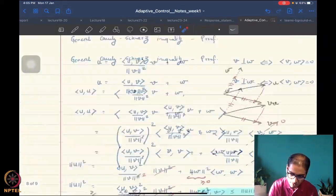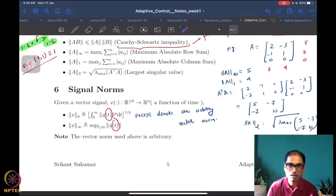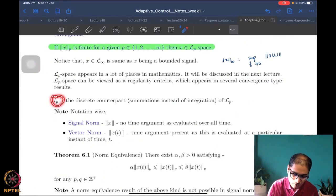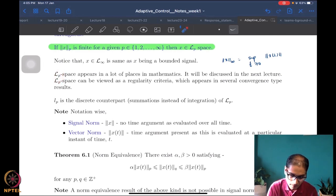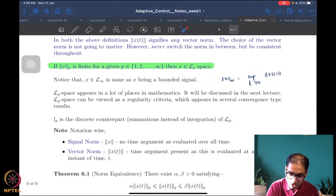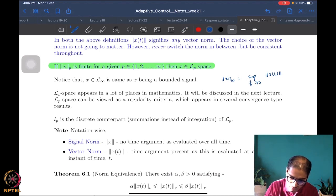We also have a discrete counterpart: the small lp space. For the discrete case, the integral in the definition is replaced by a summation. In this course we are concerned only with the capital Lp space. Another important thing to note is that a signal in L-infinity is the same as the signal being bounded.